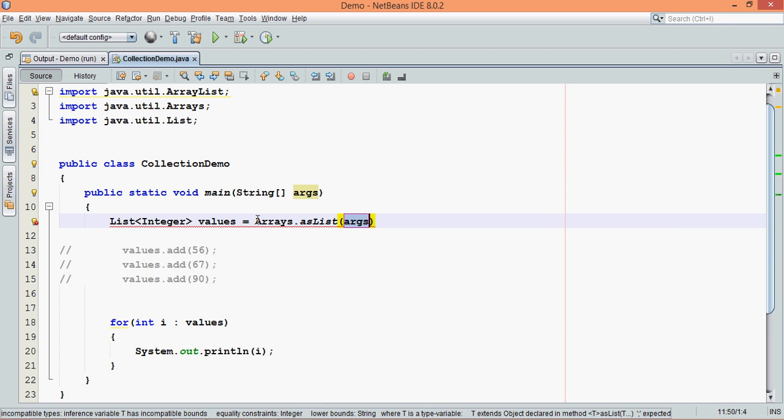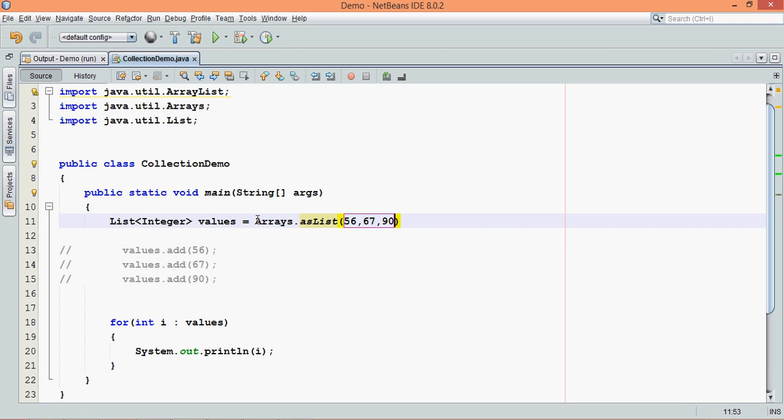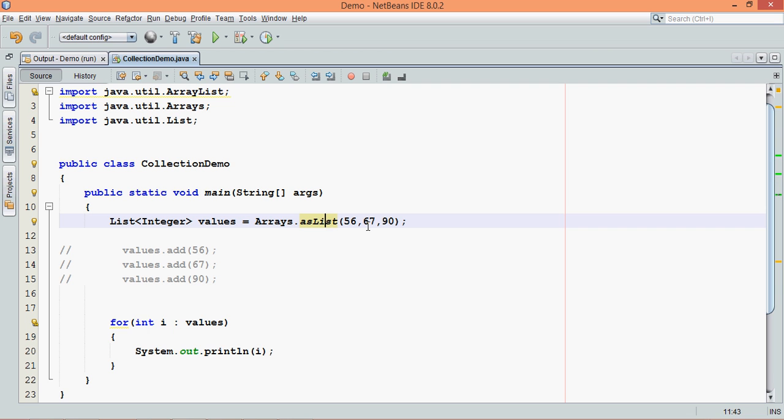and we can specify those values here, 56, 67, 90. So this is one way of instantiation of your list by adding values itself. While creating the object you assign the values, because this asList will give you the object of ArrayList with these values.